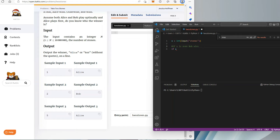I'm going to start with Python 3, and then do the same problem in C++ and Java. To start, I'm just defining x as an integer data type from user input and then setting up my conditional statements to determine who the winner is.